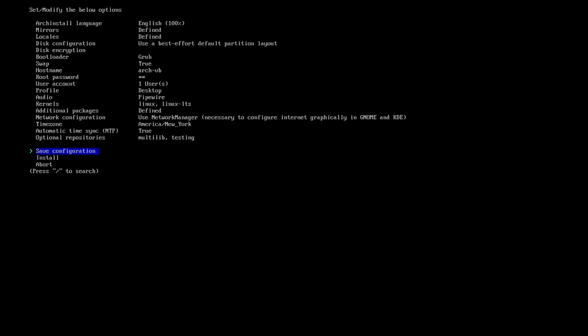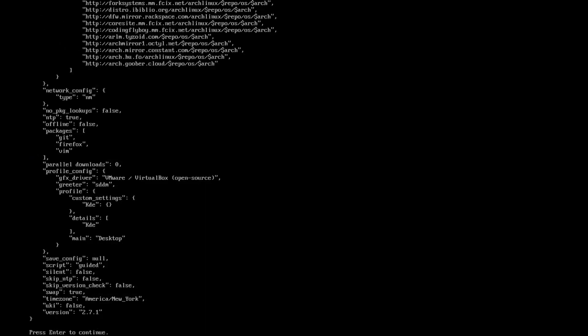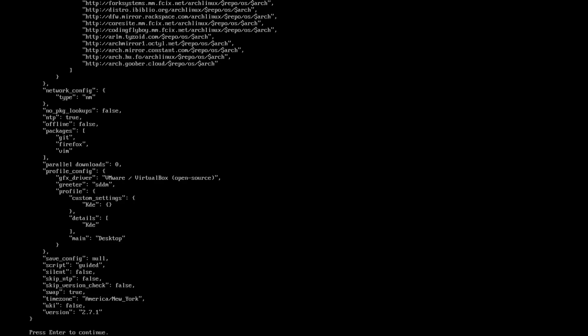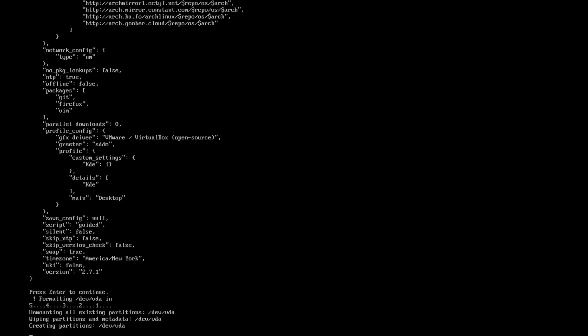Optional repositories: I tend to install both multilib and testing. Now you have the option to save the configuration that you've just used or use it later on another installation. This is just if you want to install multiple instances of Arch Linux. I'm not gonna do that. Just click install, press enter. Down on the bottom you can see 'press enter to continue.' Let's do that, and this is where the installation starts.